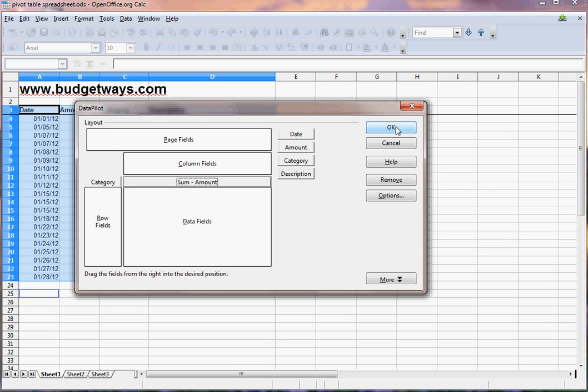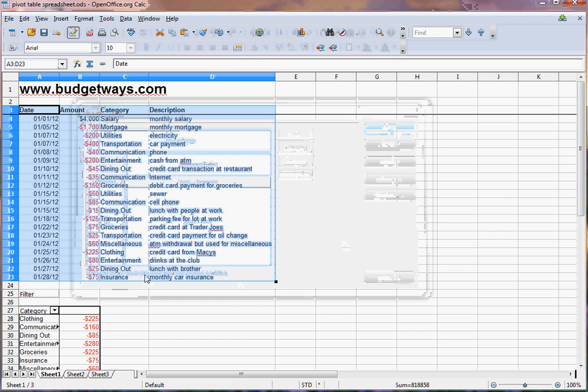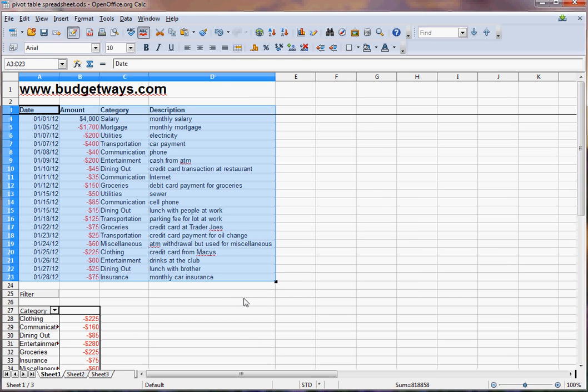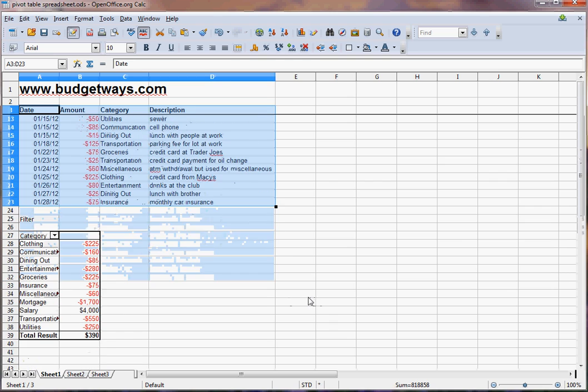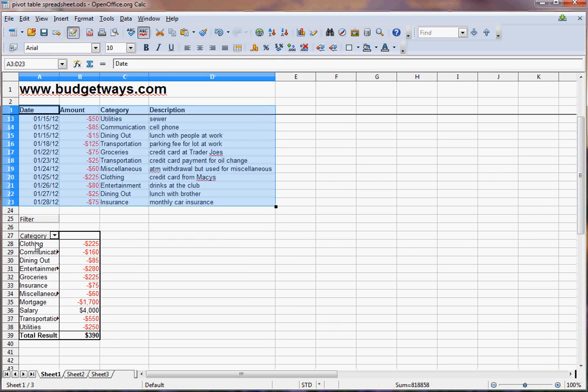And hit OK. Of course, you can always go in to see the other options, but let's just hit OK and see what happens. Boom. Look at this. It puts out all the data for you right here, this is basically your budget. You can see the total here, $390. That's how much money you should have left over from last month if you added in all of your financial transactions properly.